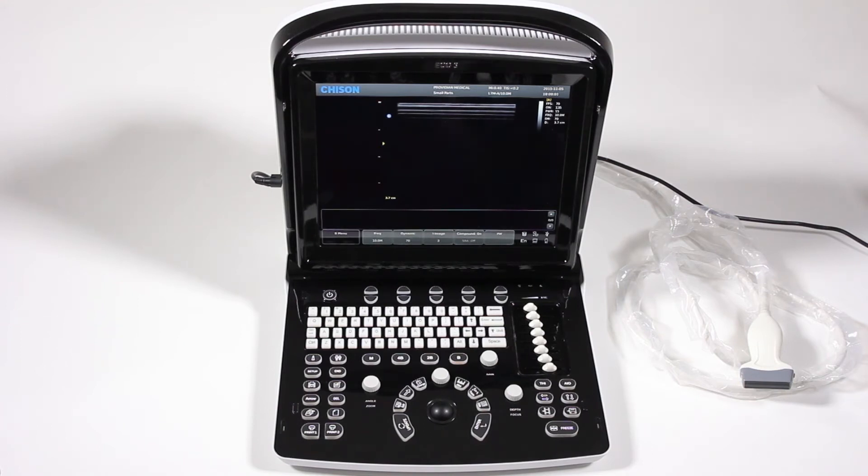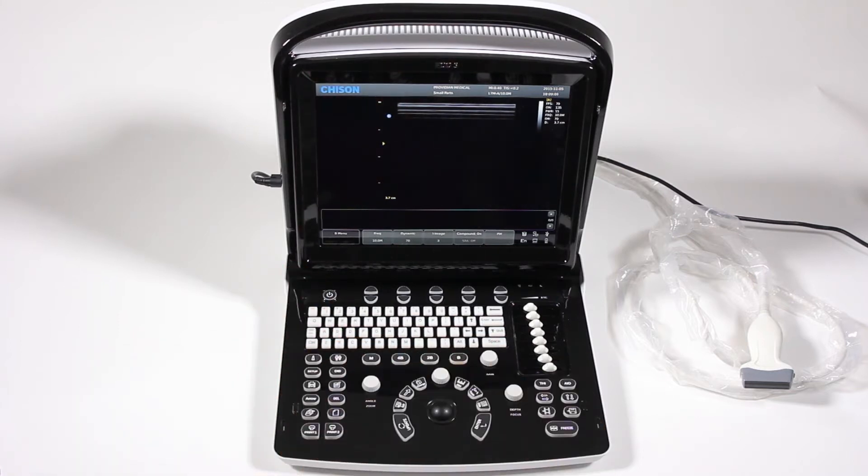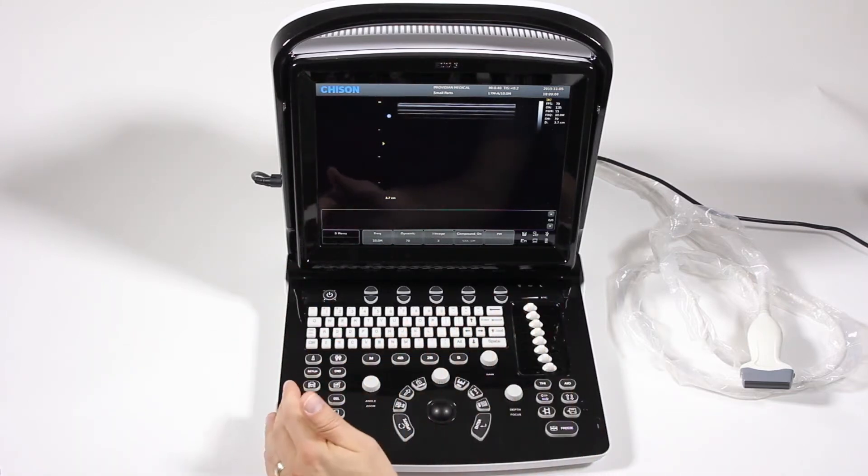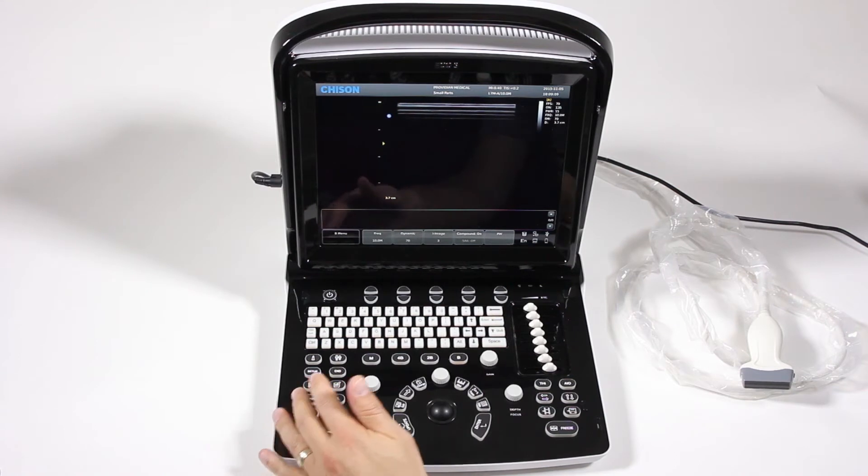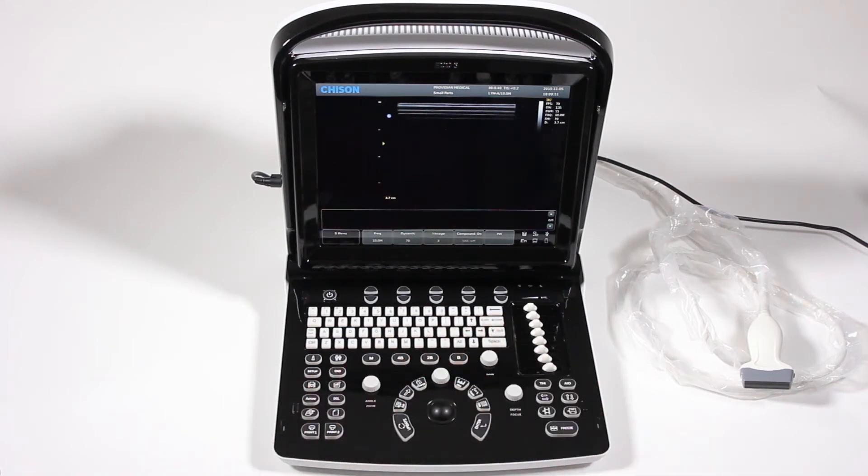Knowing that, let's just go around the user interface. Obviously, we found the power button, which will turn the machine on. It's a standard QWERTY keyboard. Nothing terribly strange about it, but we'll get into the patient information screen.